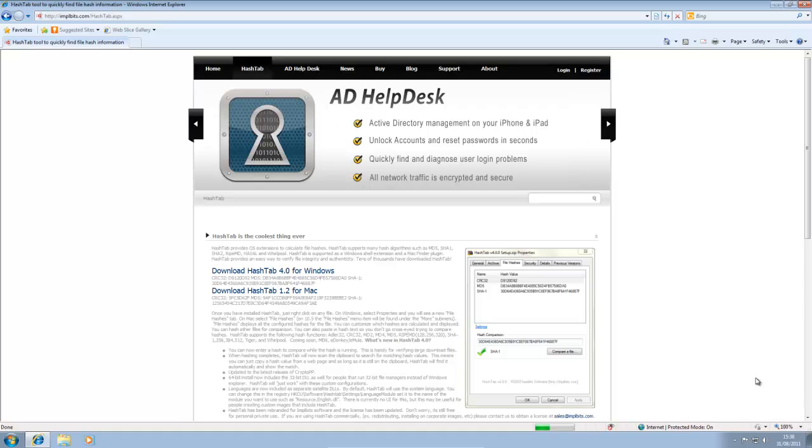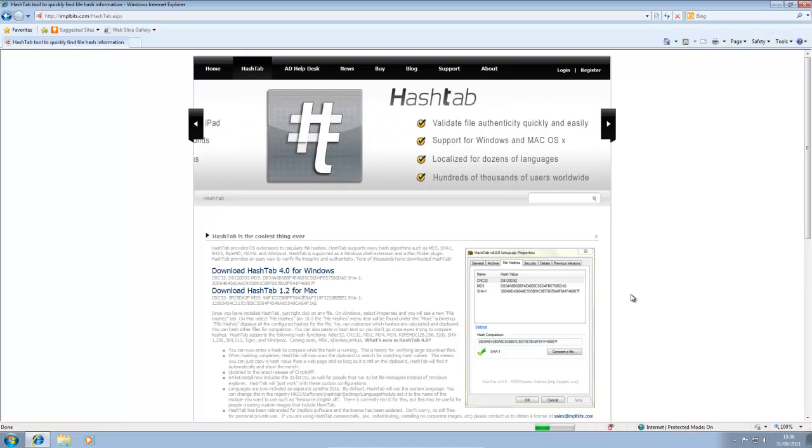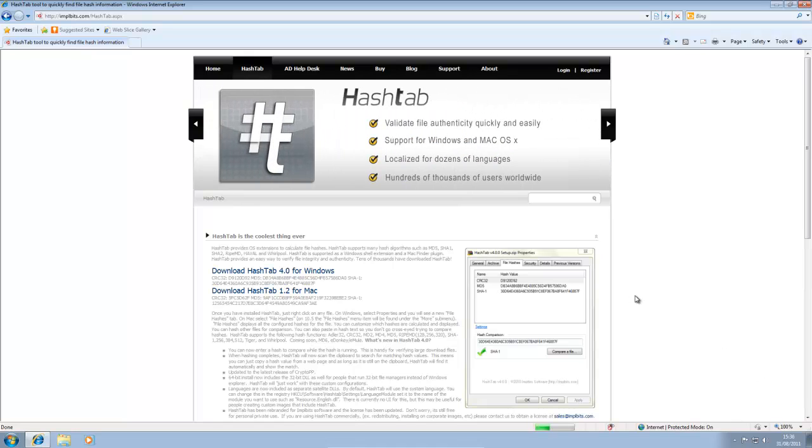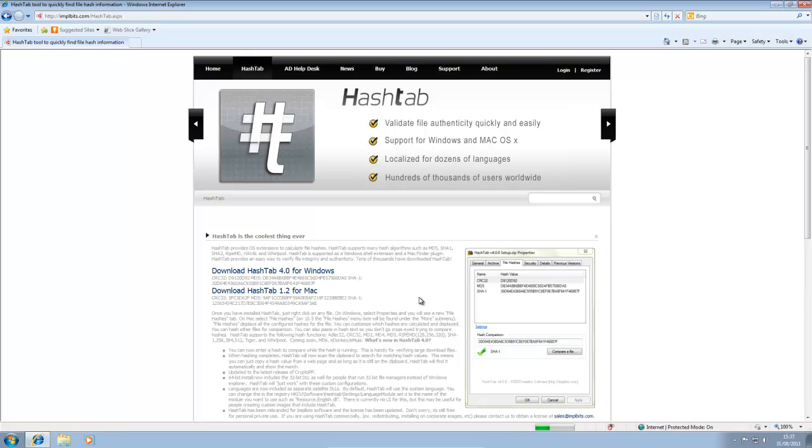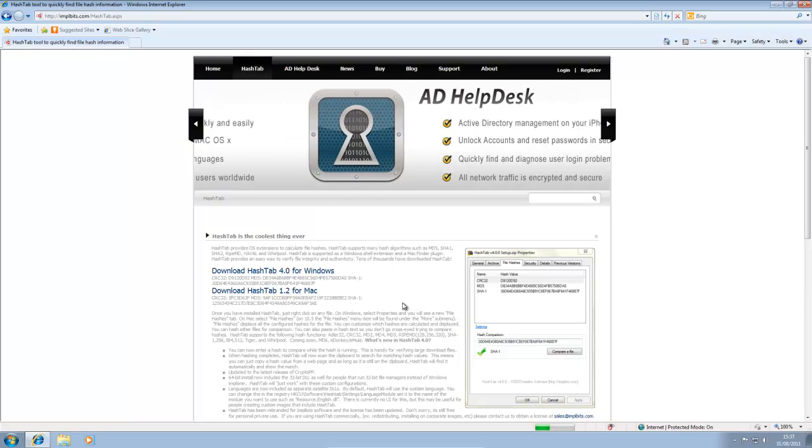Hello, it's TrueTechHop here today and today I'm going to be reviewing a program called HashTab. This is for Windows and Mac. I'm doing it for Windows on here, obviously, and it's a free program that allows you to find the hashes of applications.